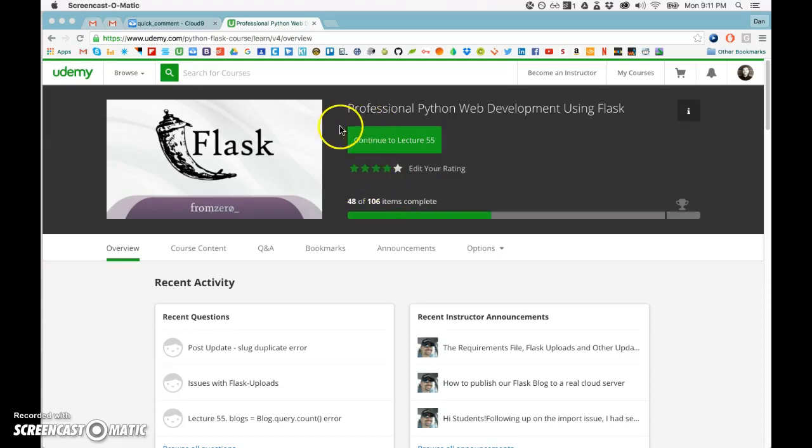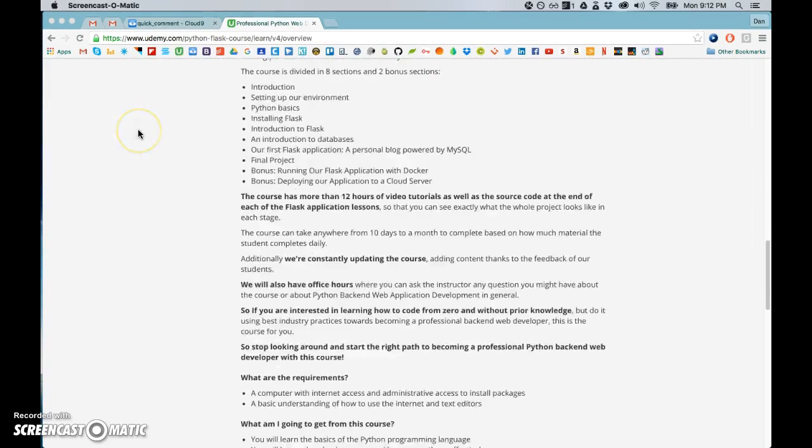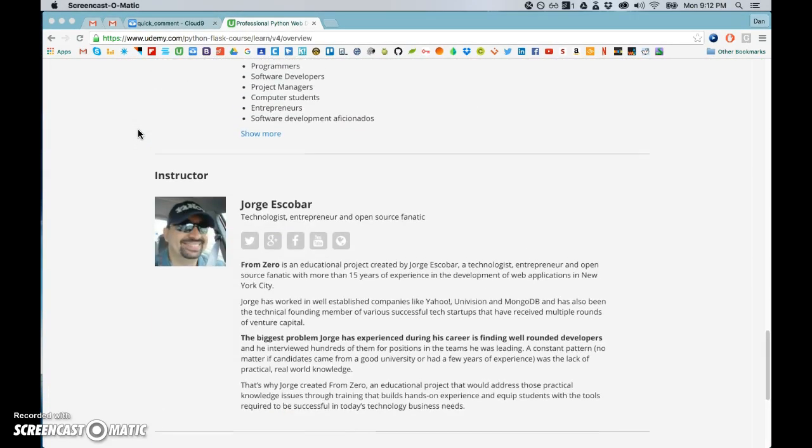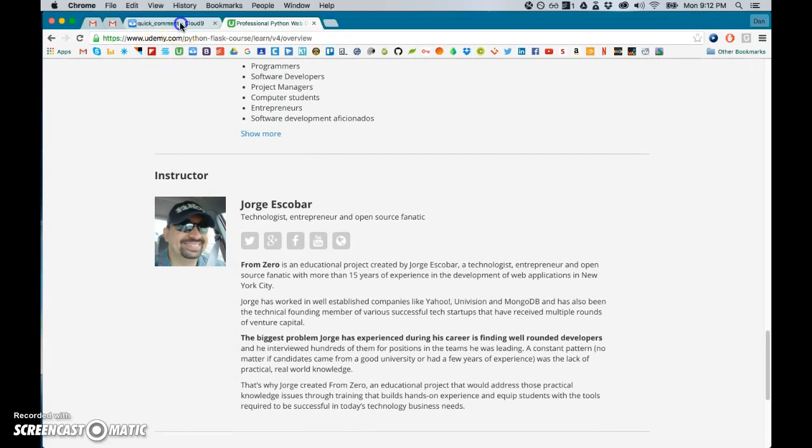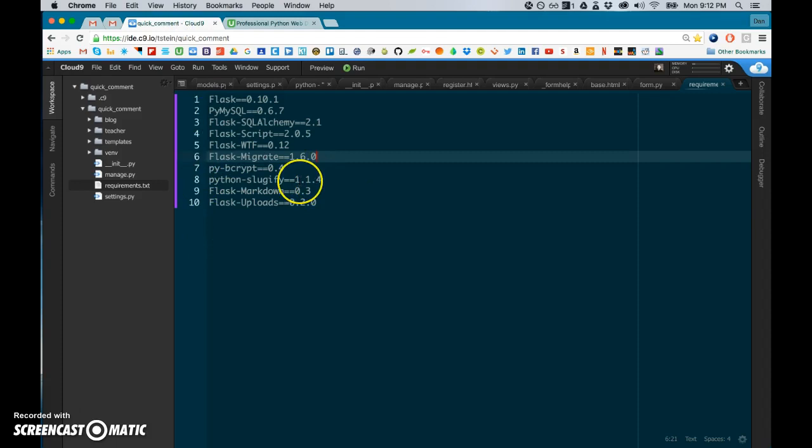Okay, we're about halfway through the Flask seminar or the Flask course that we've been taking on Udemy by the one and only Jorge Escobar. He's the best. So far, let me get you caught up a little bit.